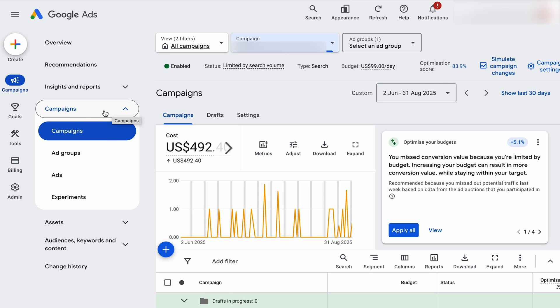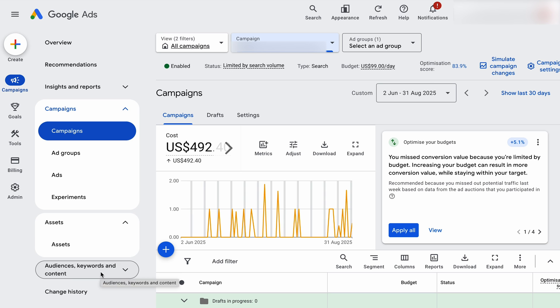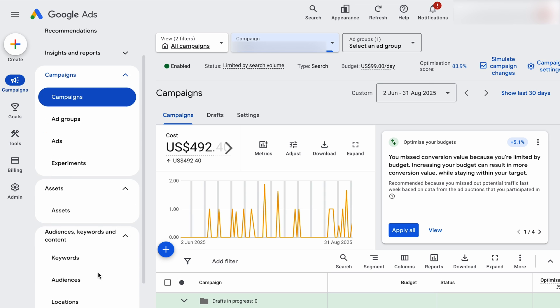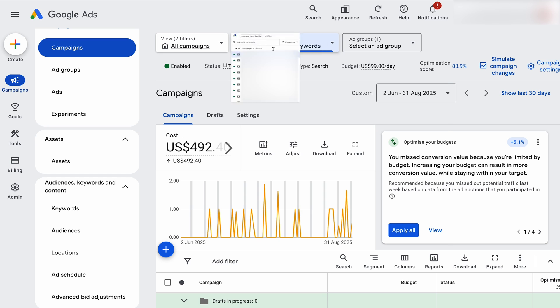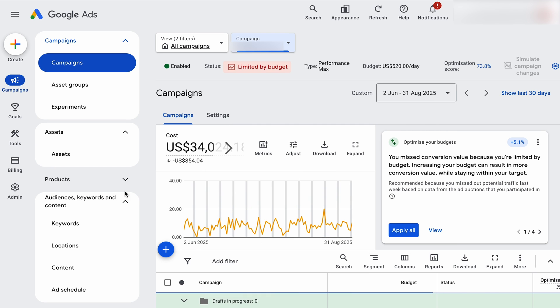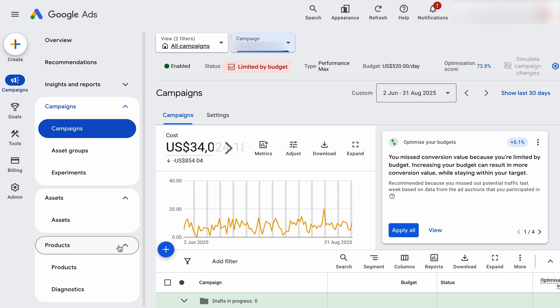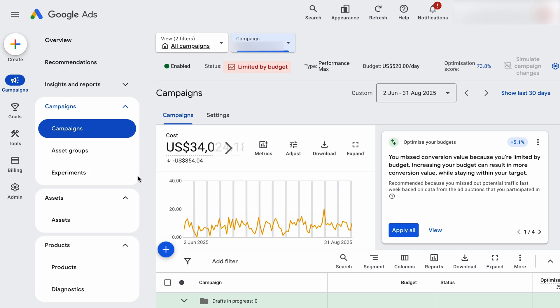Generally what you're looking at is your different campaign level. When you go down into your assets, this will be everything to do with your ads, your sitelinks, and all your different assets. You've also got your audiences, keywords, and content. If you're an e-commerce brand running a performance max campaign, you'll also see a product section. This shows different elements and data points dependent on what type of campaign you have running.